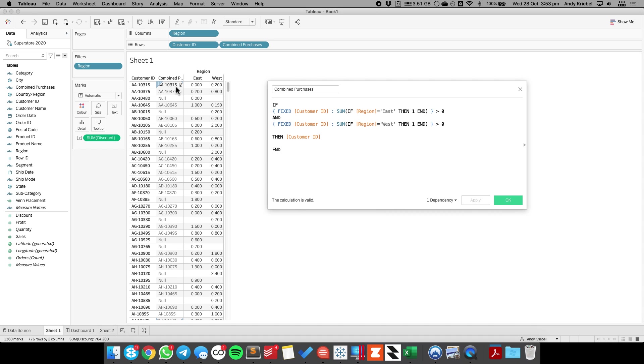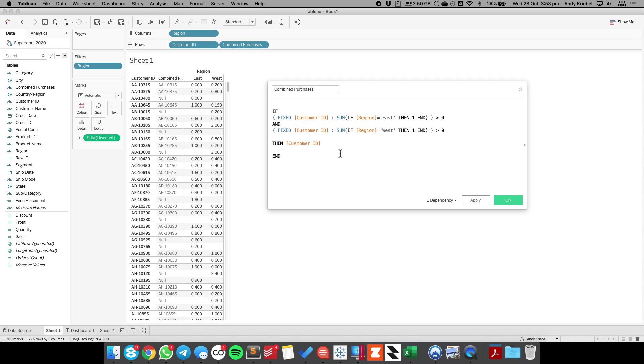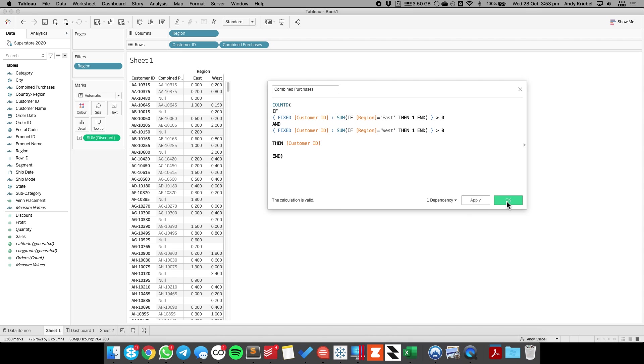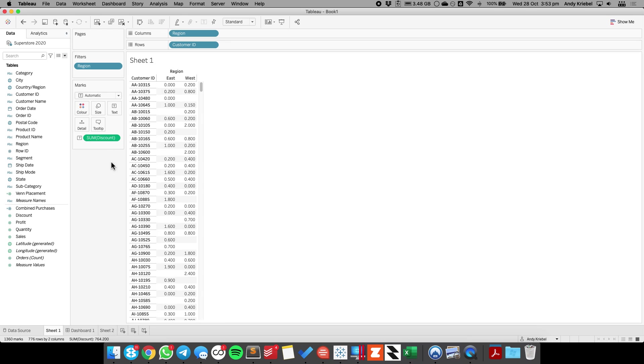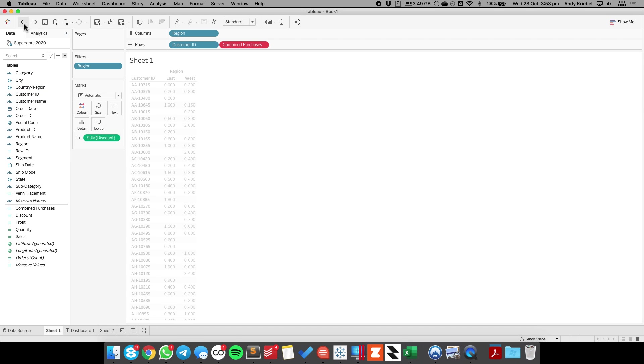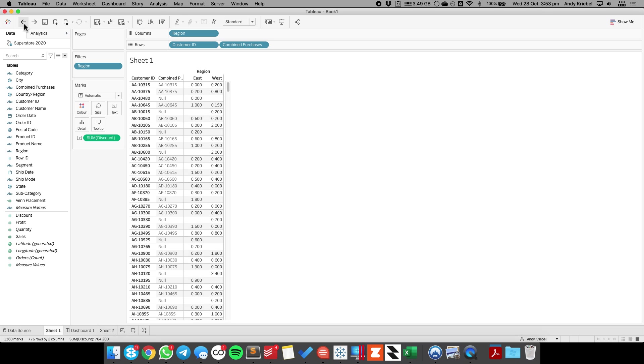So you see now I'm just returning the customer ID, so I'm getting a list of unique values. The last thing I want to do then is I want to wrap this in a count distinct because I want to count each customer one time. Now this is going to break this view, but that's okay.